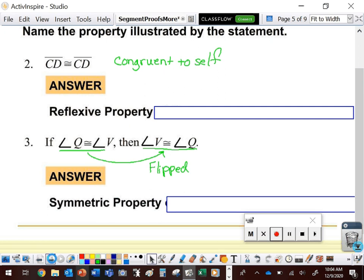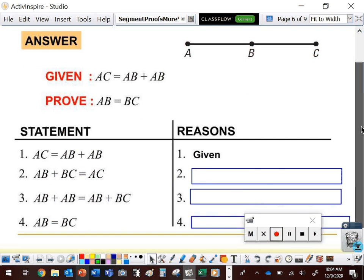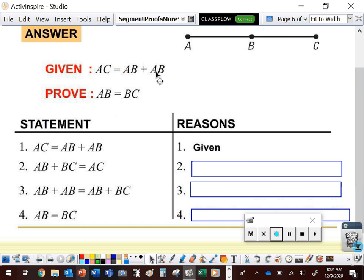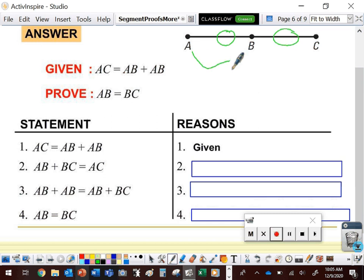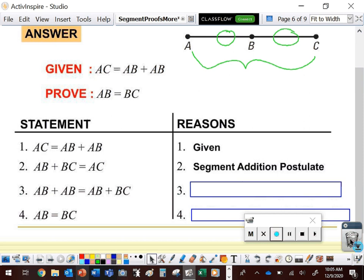Now let's look at a complete proof. Given that AC equals AB plus AB, we want to prove that AB equals BC. We start with our given. Then BC appears — it's not in our given, so we look at the diagram. We're saying this piece plus that piece equals the whole thing. The property that justifies one piece plus the other piece equaling the whole is the segment addition postulate, giving us AB plus BC equals AC.